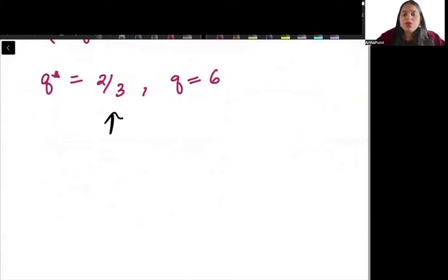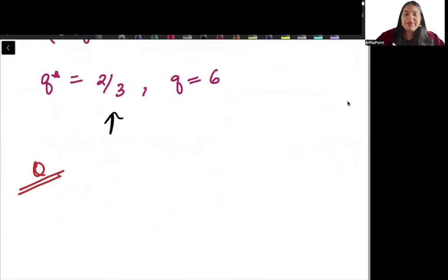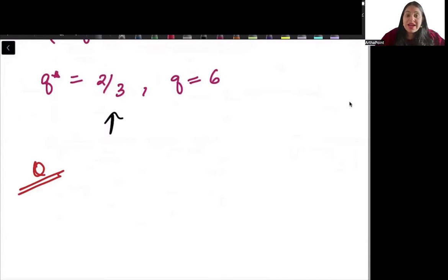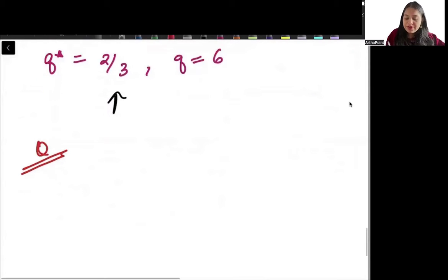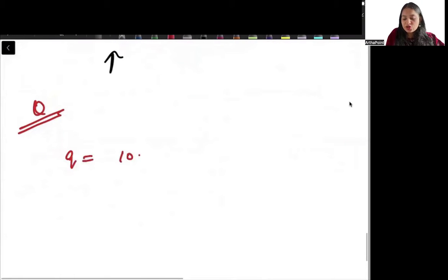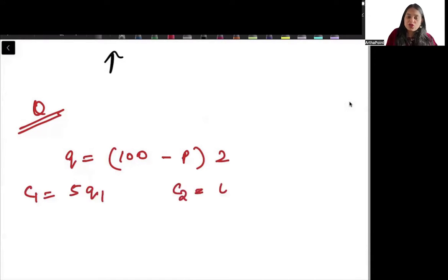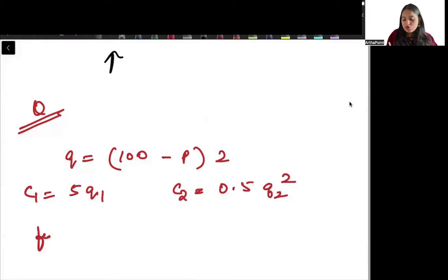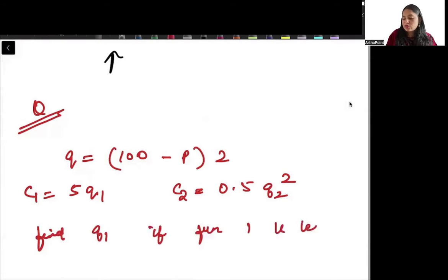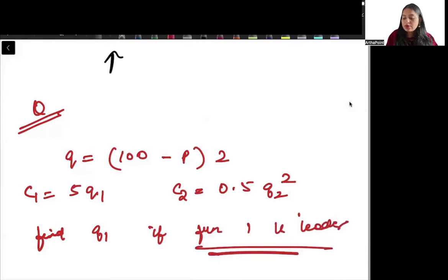The second kind of question can be related to oligopoly models — Cournot, Bertrand, Stackelberg, etc. For example, given quantity function Q = 100 - P/2, cost function 1 as 5Q₁ and cost function 2 as 0.5Q₂, and asked to find Q₁ if firm 1 is the leader — this is the Stackelberg model.